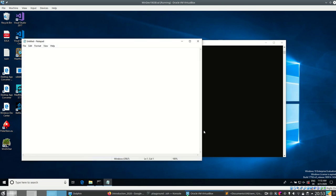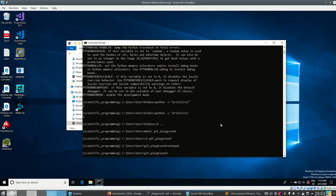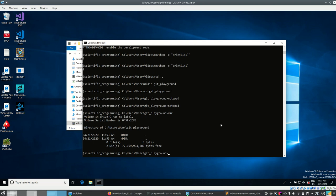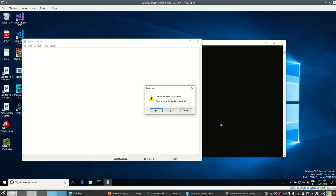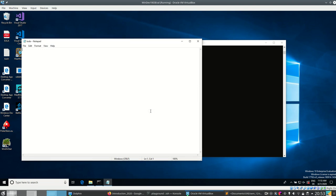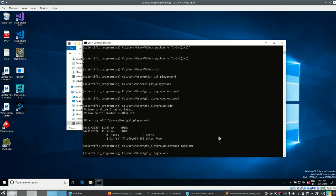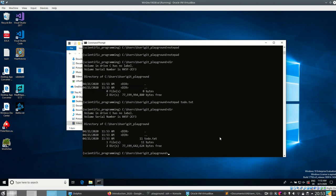Let's make a file in Notepad. Actually, let's pass notepad an argument — that's possible. I can run 'notepad todo.txt', yes I want to create a new file. I can put my to-dos in here. I actually use git for to-dos and it's really useful. Now there's the todo.txt file.